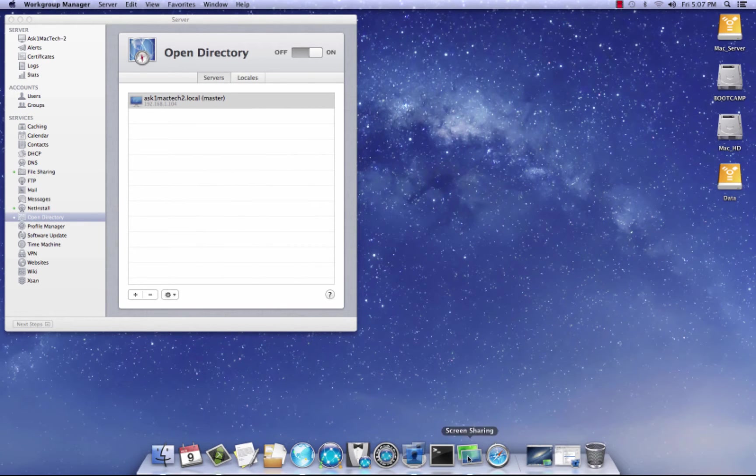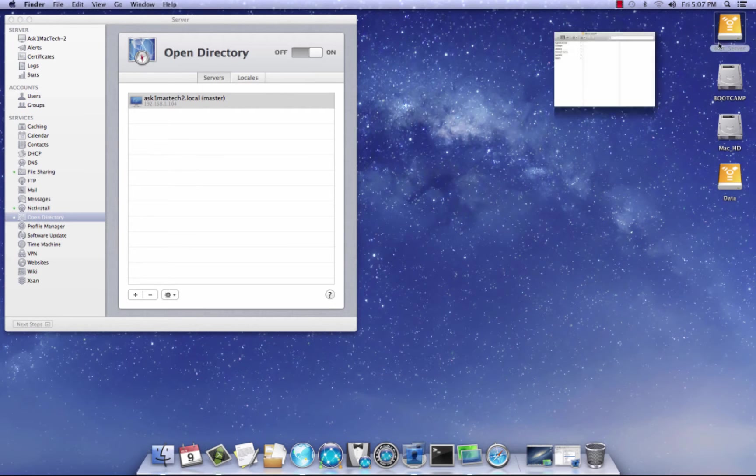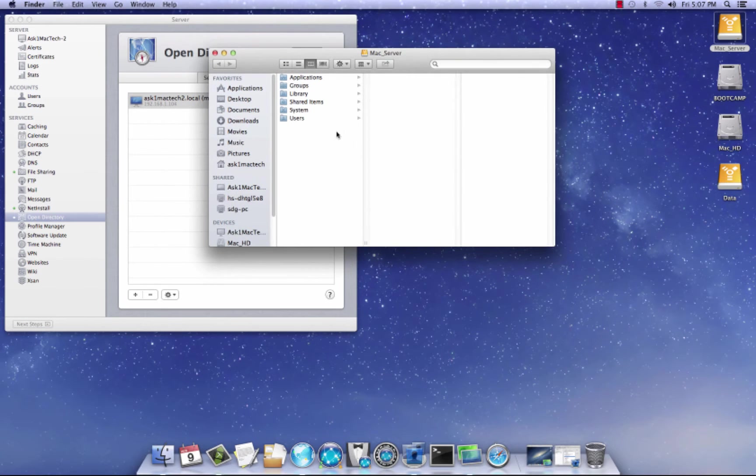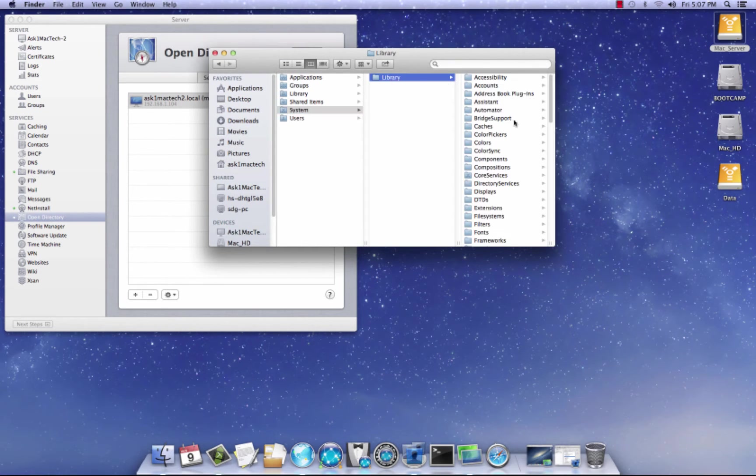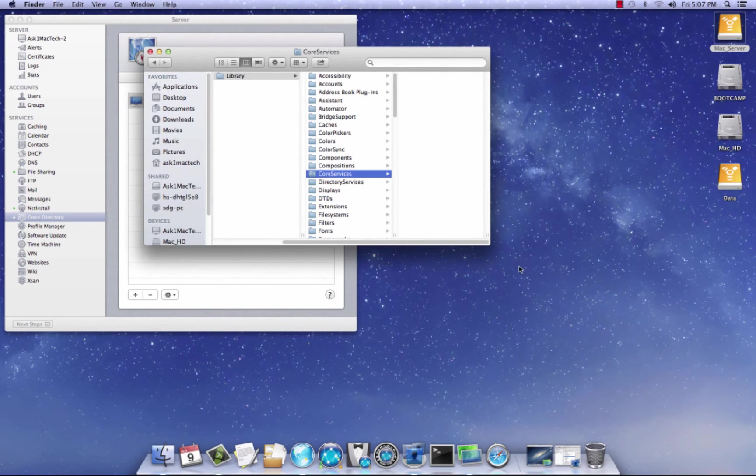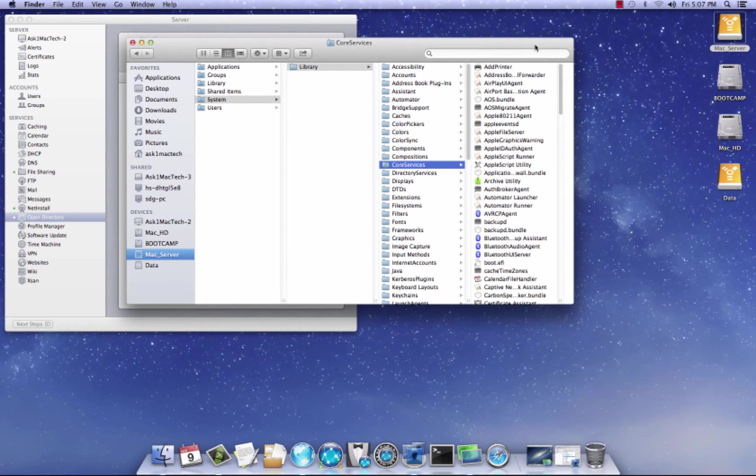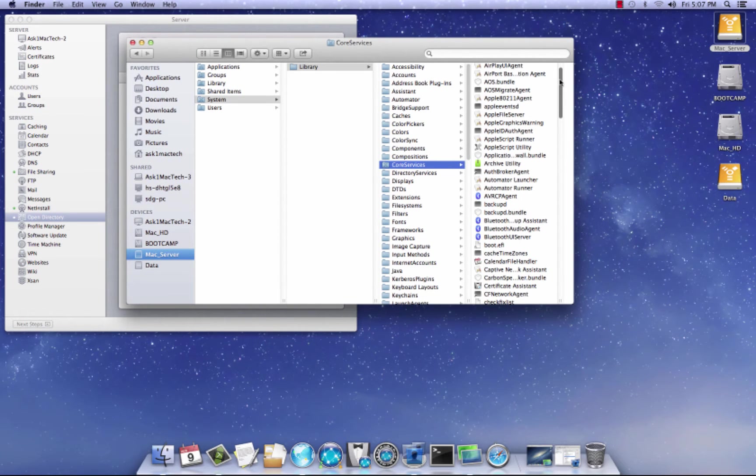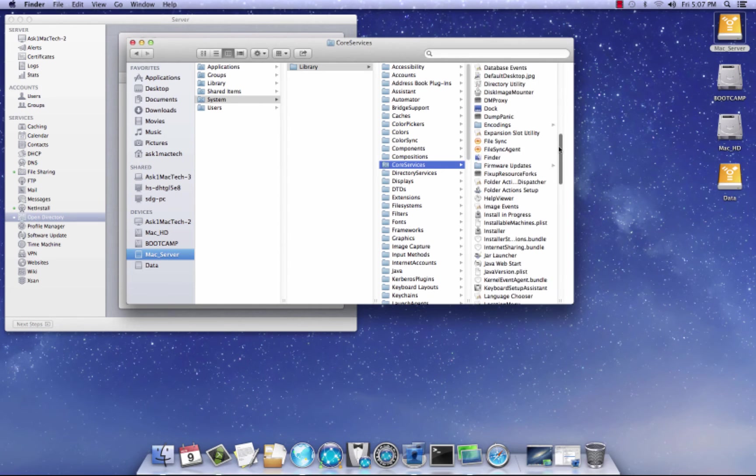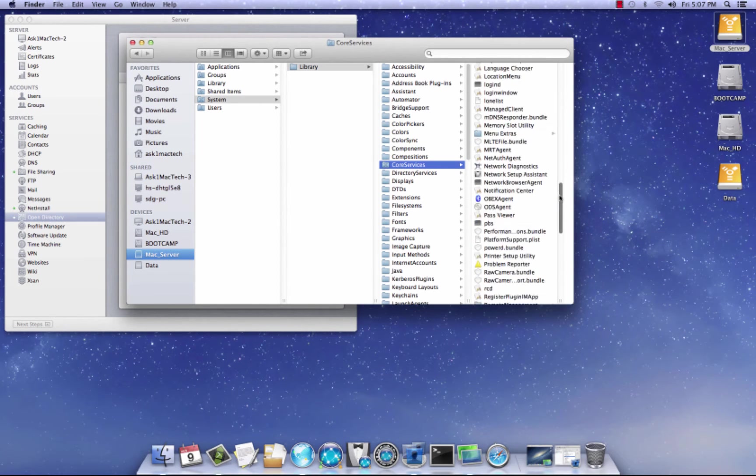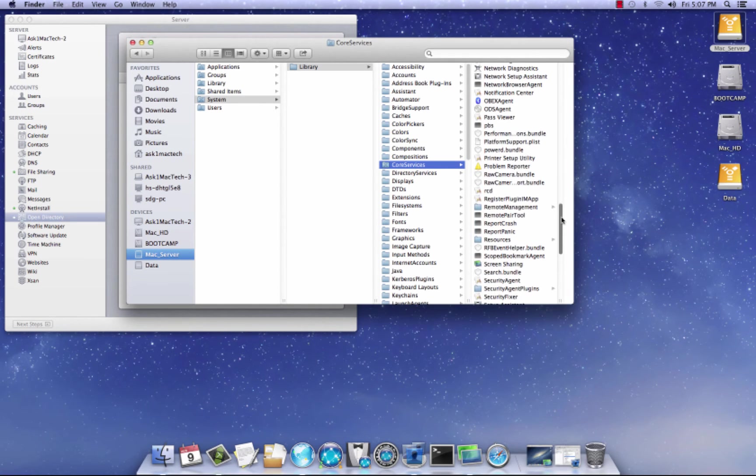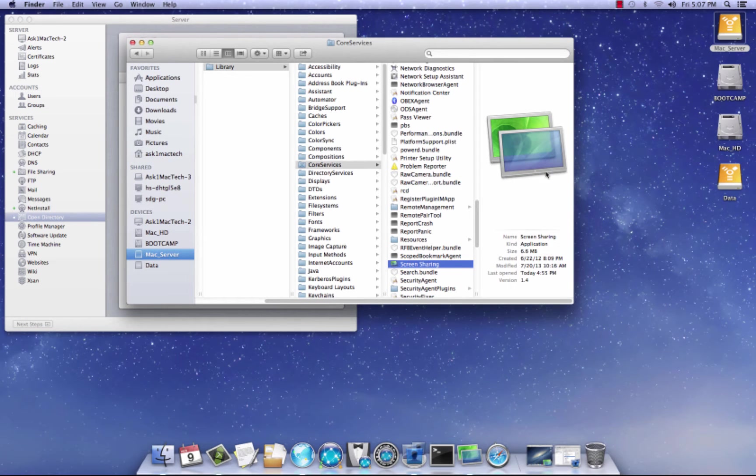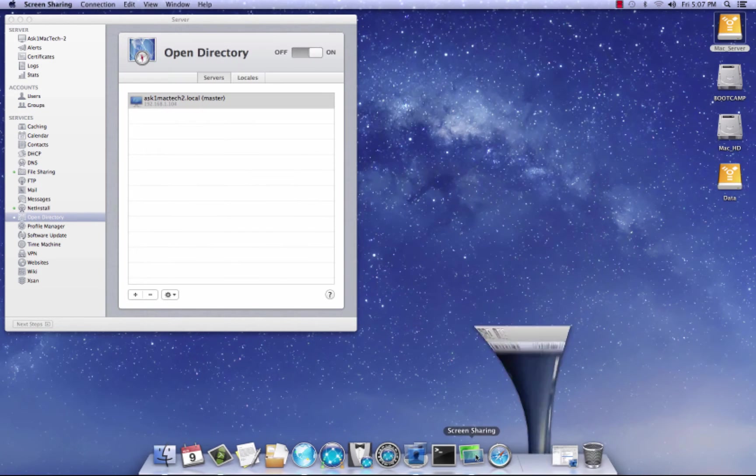And I use this application here called Screen Sharing. It's in, let me show you where it's at. Better if I just show you. Systems. Go to your hard drive. Systems. Library. Core Services. And if you don't have ARD, Apple Remote Desktop, this is a great alternative. Just scroll right down here. And there it is. Right there. And you can just drag it to the desktop and use that.